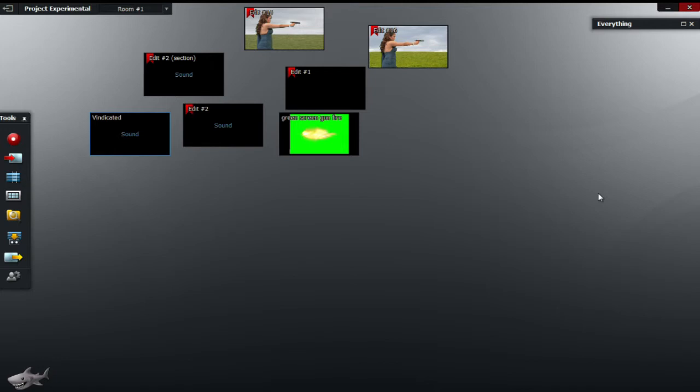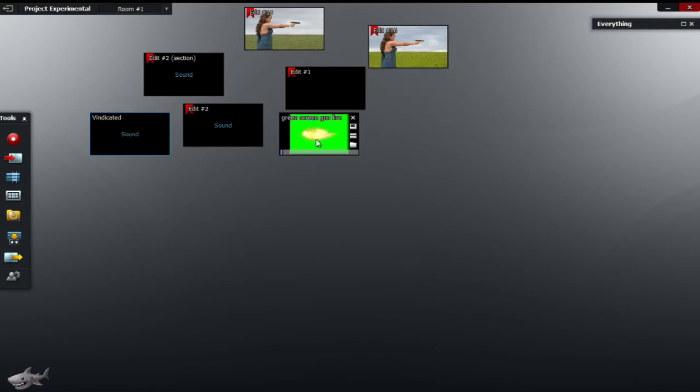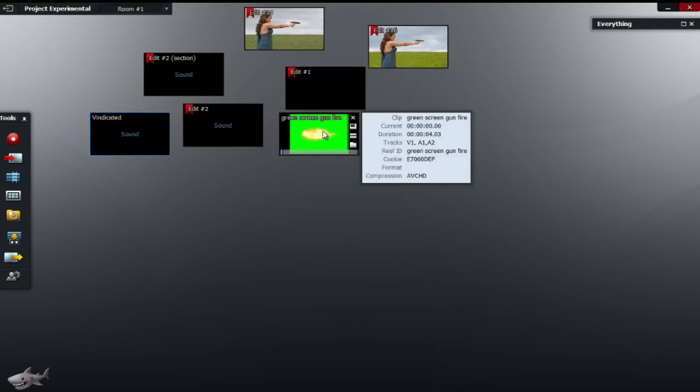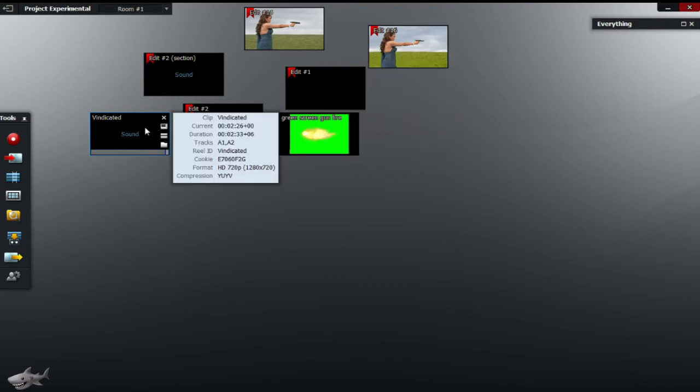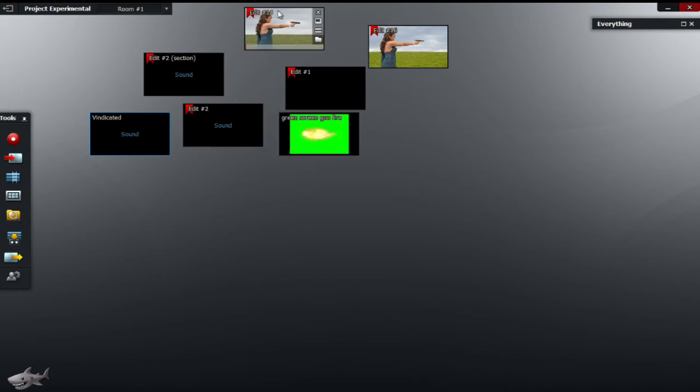So let's start off with organization. As you can see I've got a couple of edits here, some raw footage, some music and some edits.